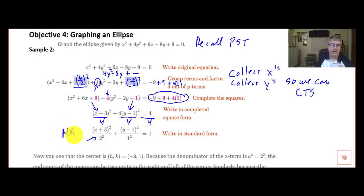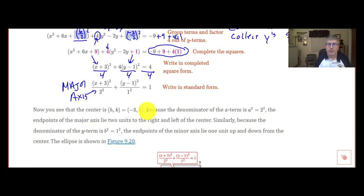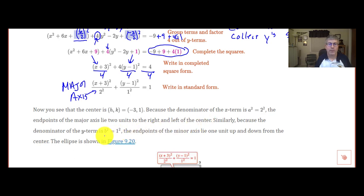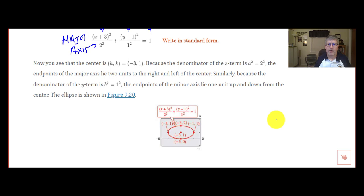So the x term has the major axis. The center is (negative 3, 1). The denominator of the x term is a squared equals 2 squared, so the endpoints of the major axis lie 2 units to the right and left of the center. The denominator of the y term is b squared equals 1 squared, so the endpoints of the minor axis lie 1 unit up and down from the center. The graph looks something like this.